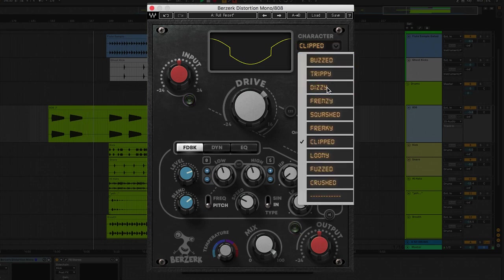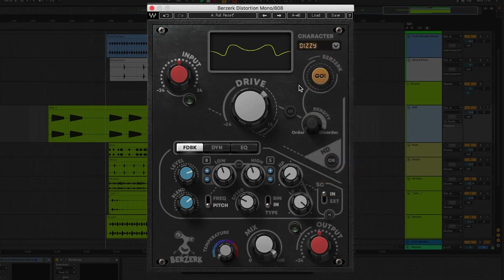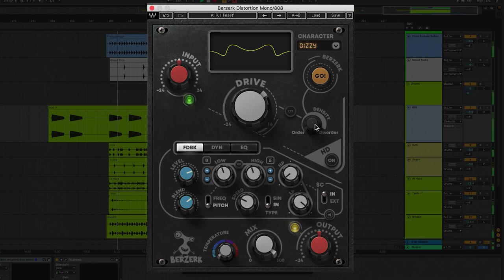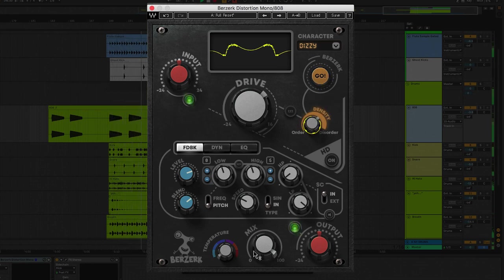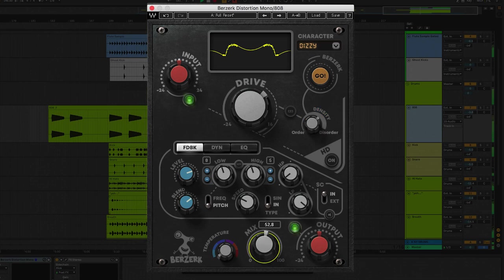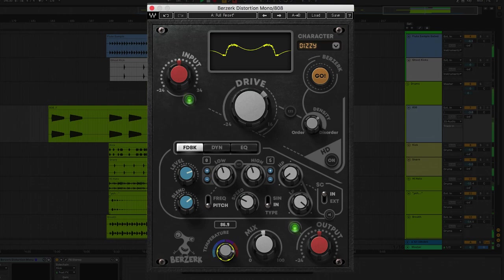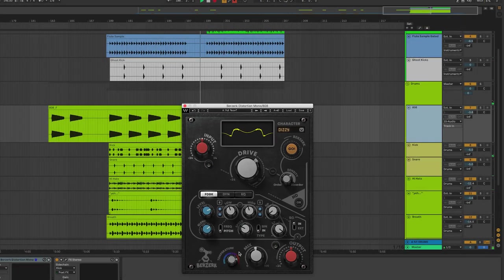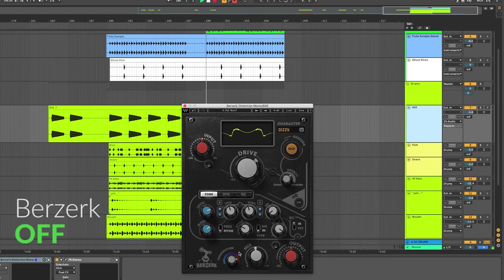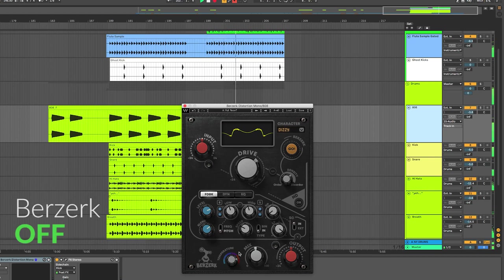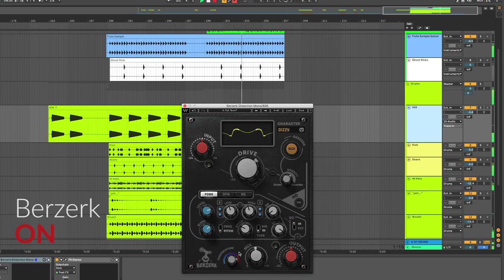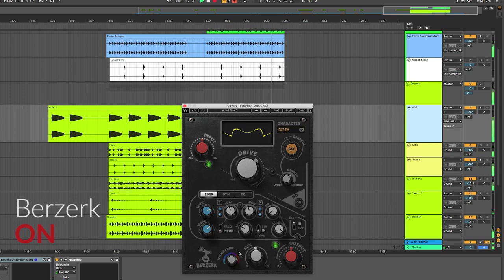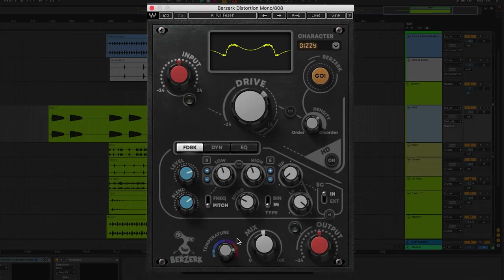I'm going to play back the track. Let's hear where that 808 is hitting. I made a few adjustments. Take a listen to the before and after. You're going to love Berserk on your 808s but you don't always have to go so extreme with it.